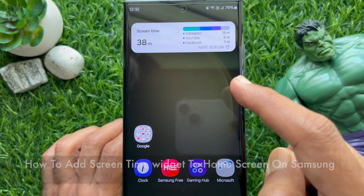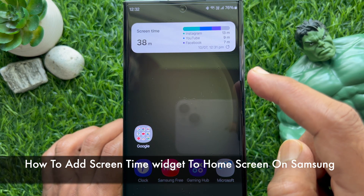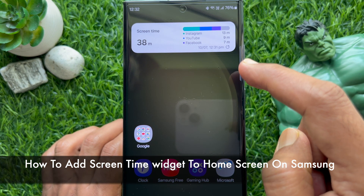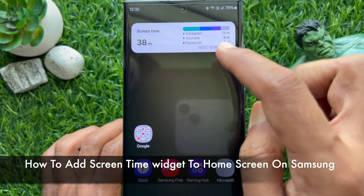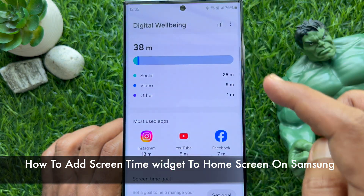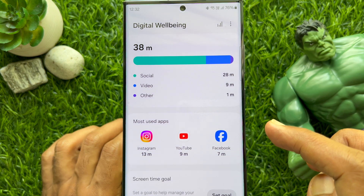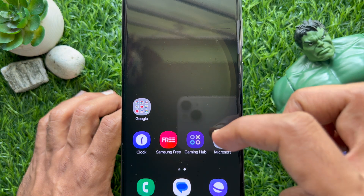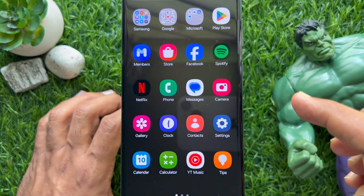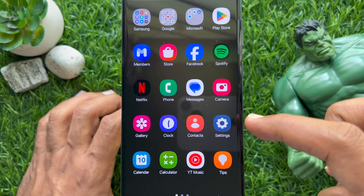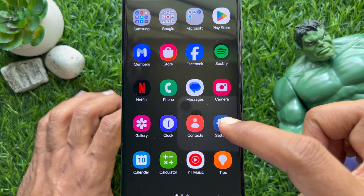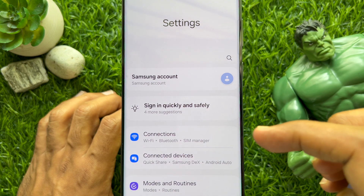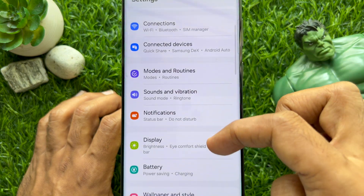Hello everyone, today I would like to show you how to add a screen time widget to the home screen on a Samsung Galaxy smartphone. Let's have a look. Method one: first, open the Settings app on your Samsung Galaxy smartphone.